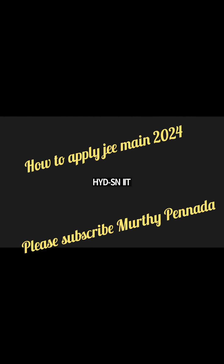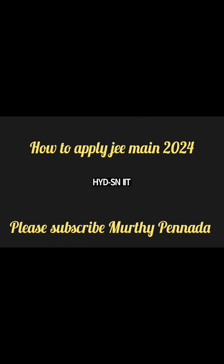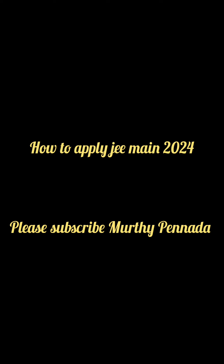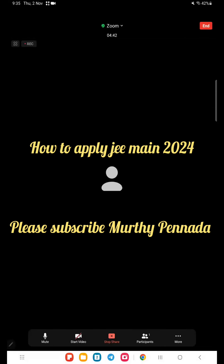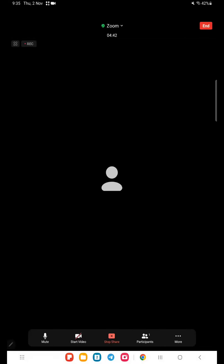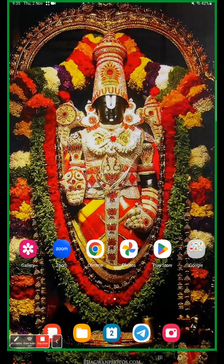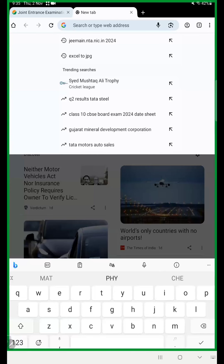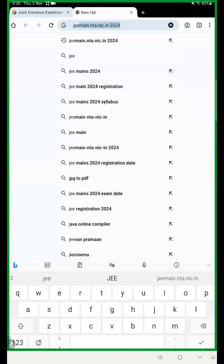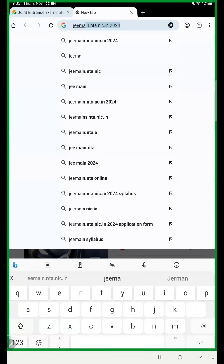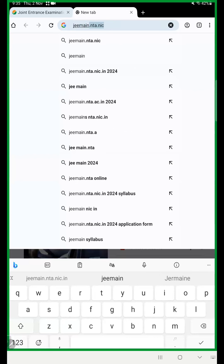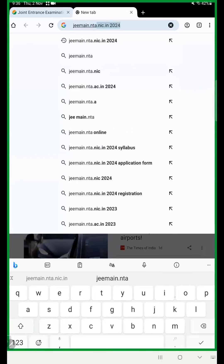Good evening all of you. Today I will discuss how to apply for JEE Main 2024. So here first we go to Google Chrome and type jeemain.nta.online.in.